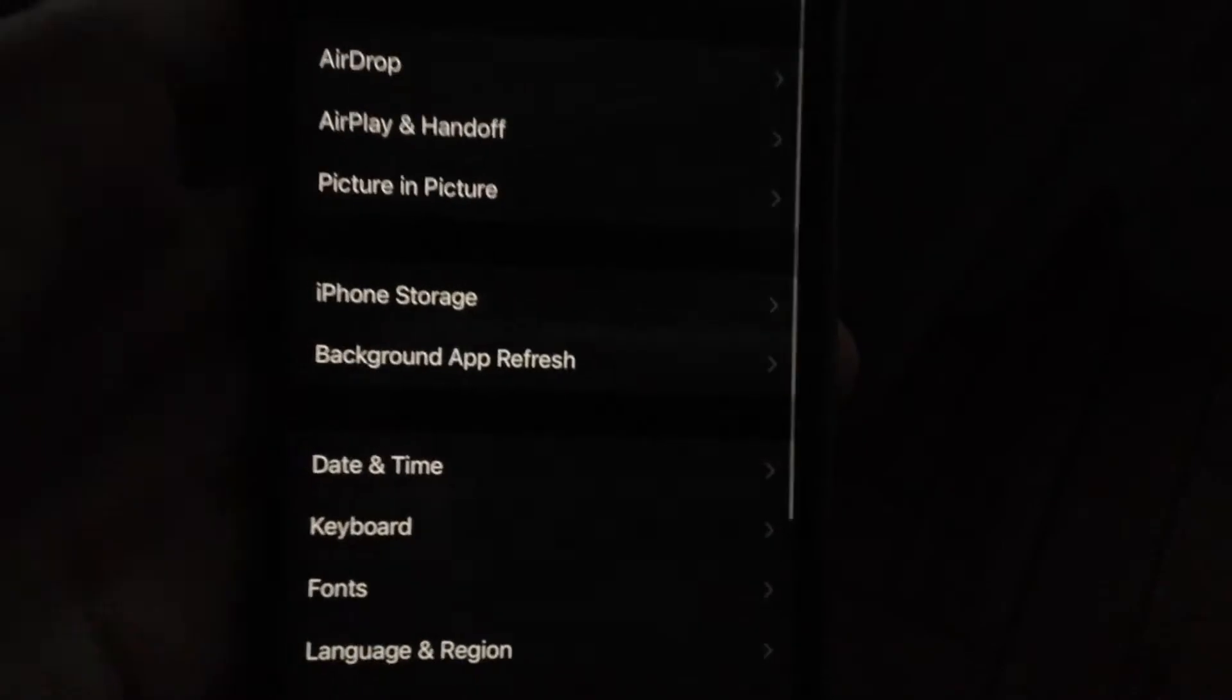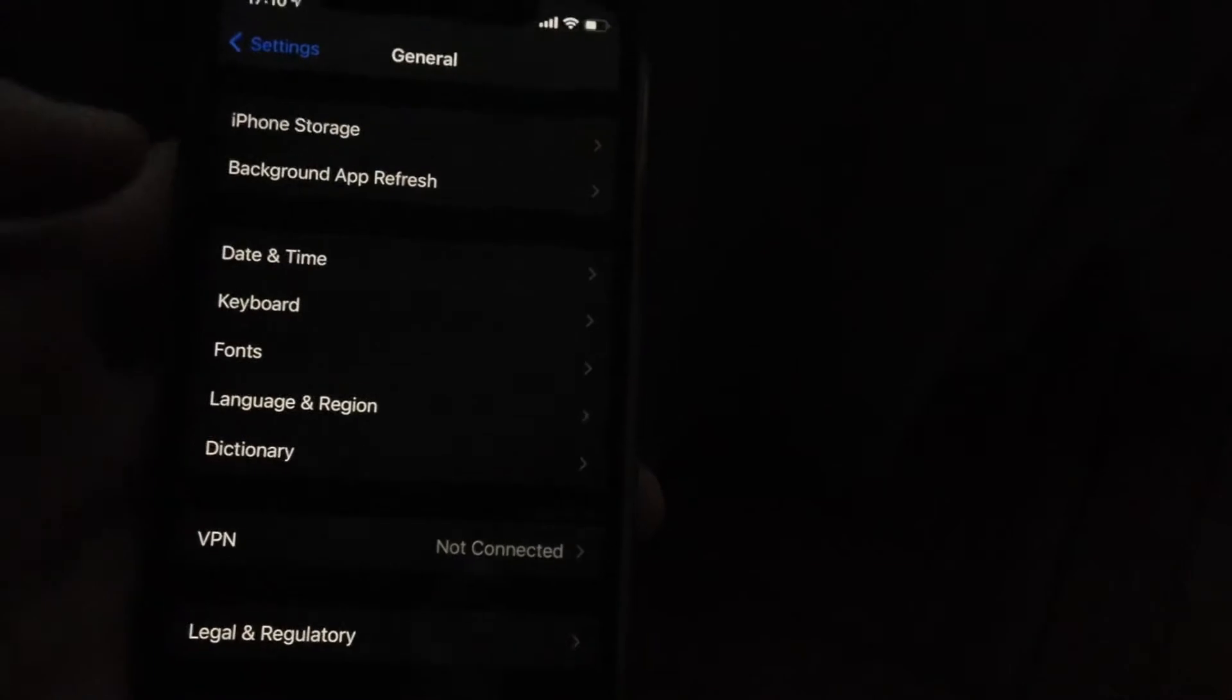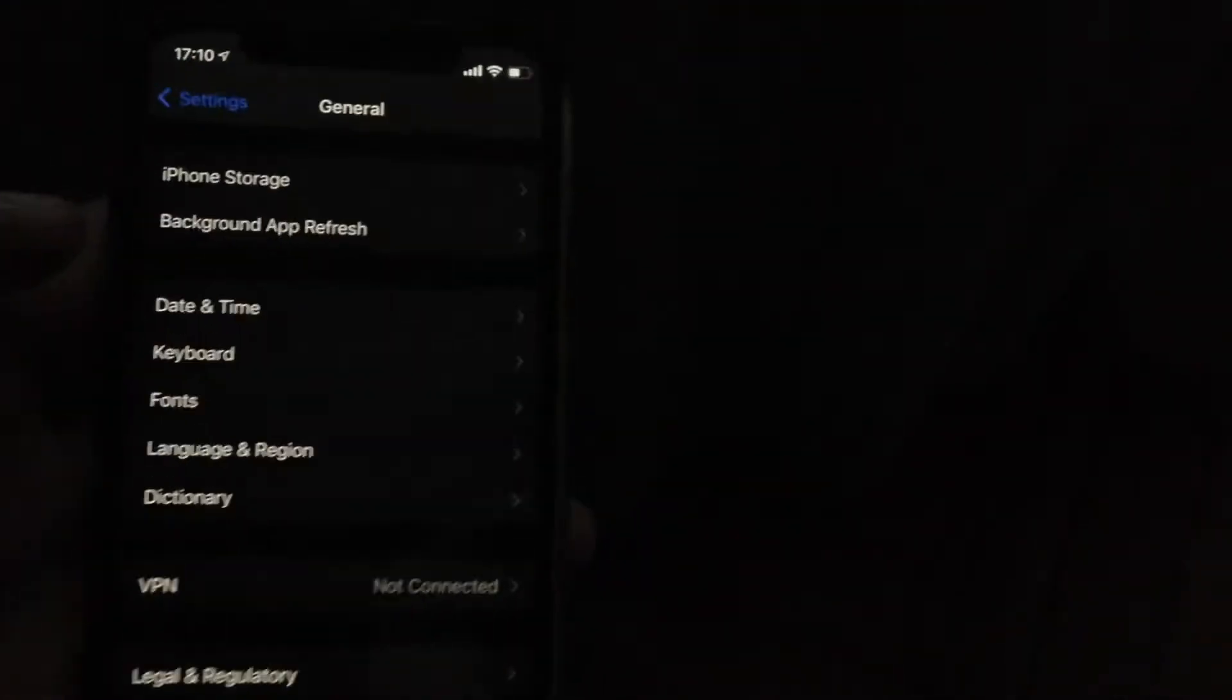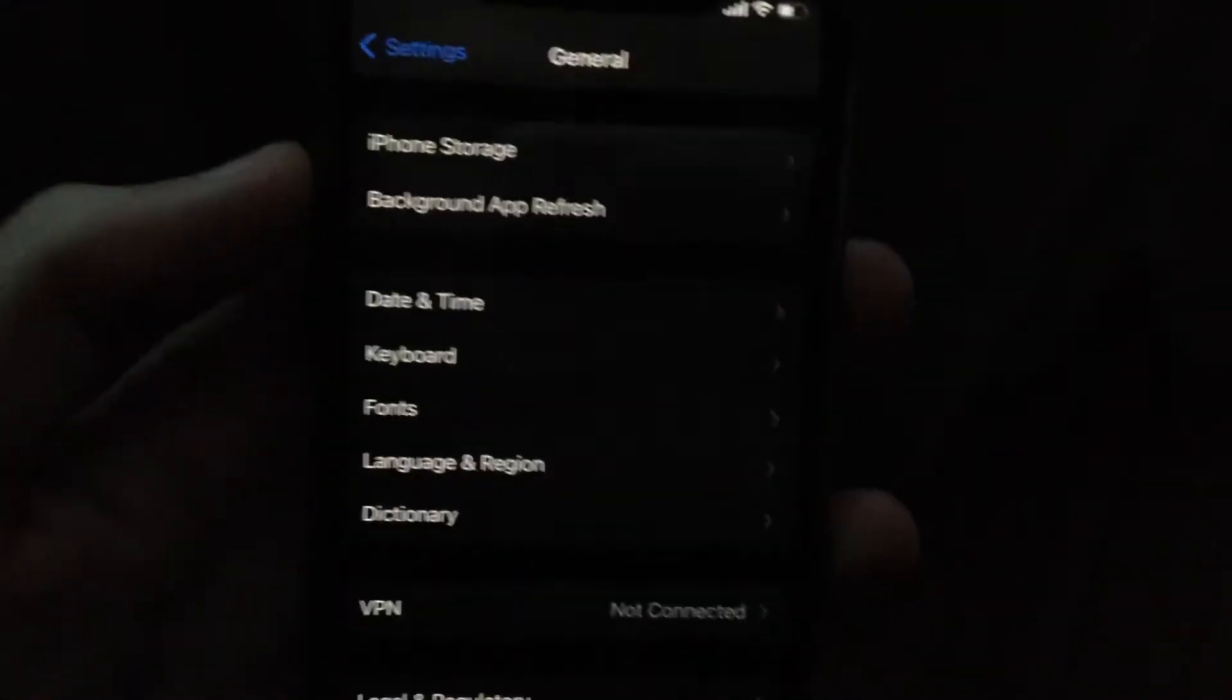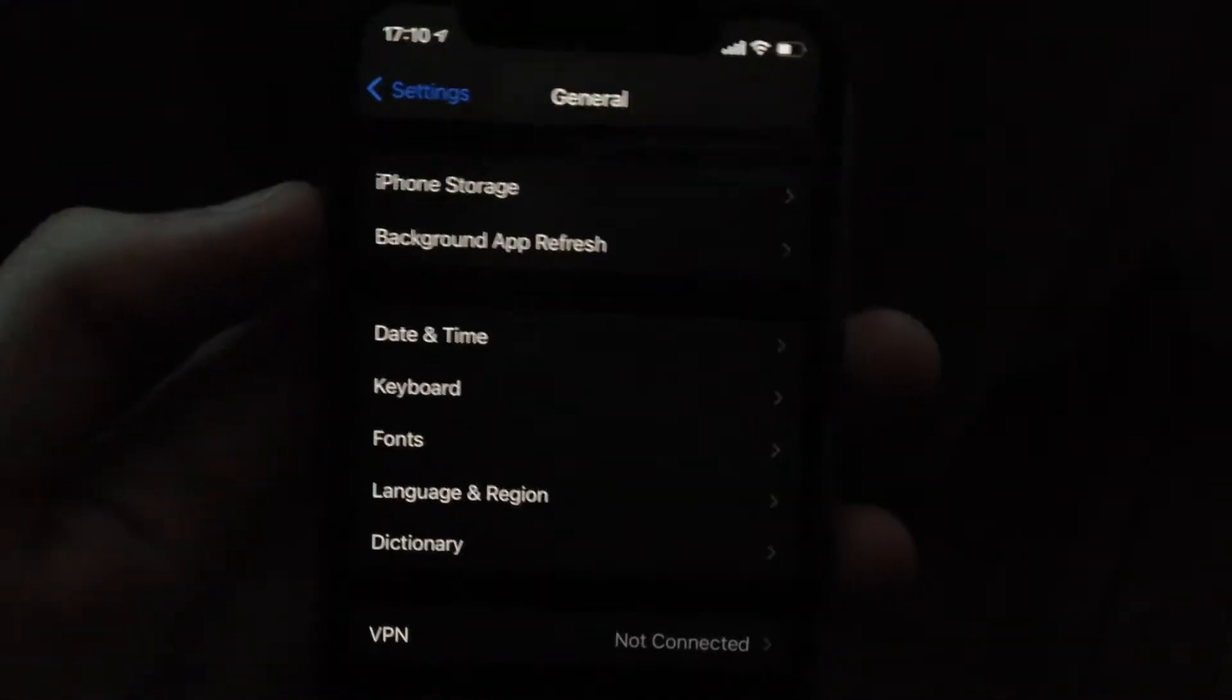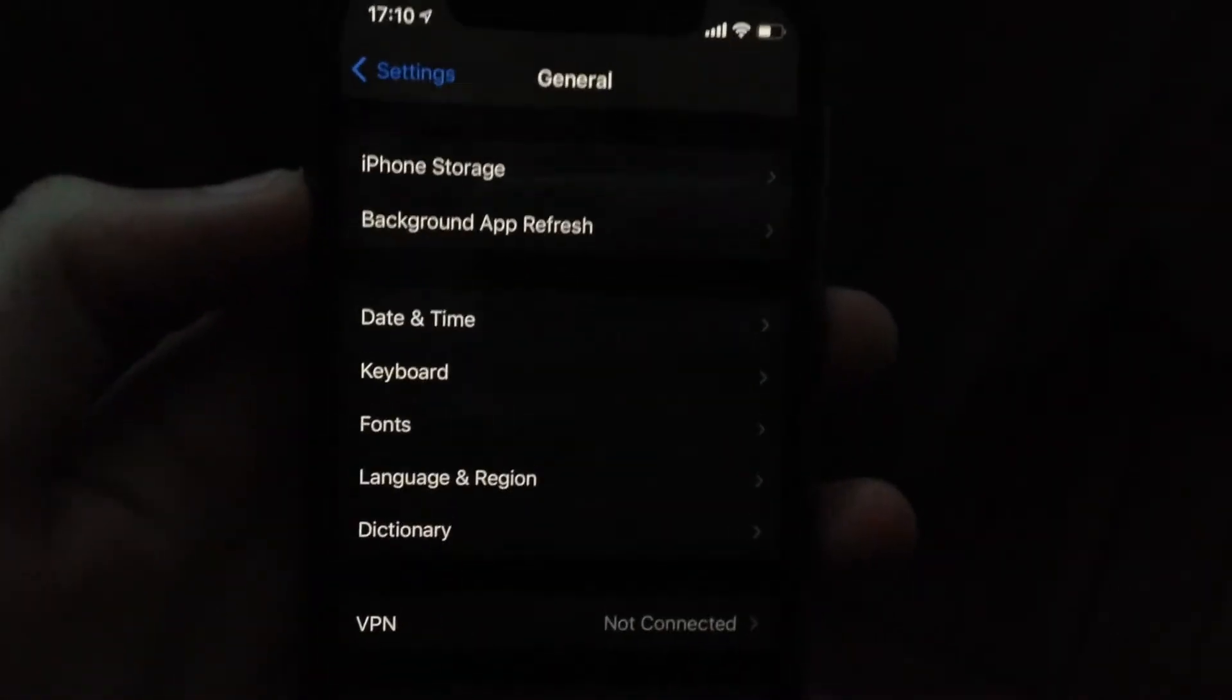Just scroll down and here you will see shutdown. So just tap on shutdown, slide to power off, wait a few seconds and just power on your phone again. So if you still have this error, you can try another way.